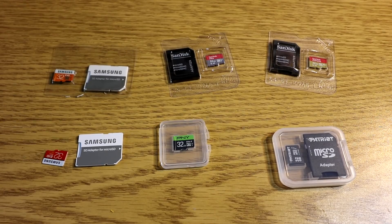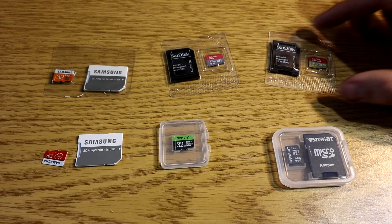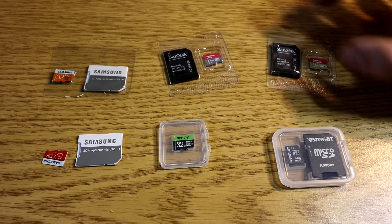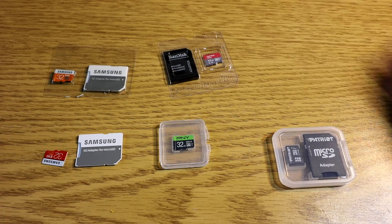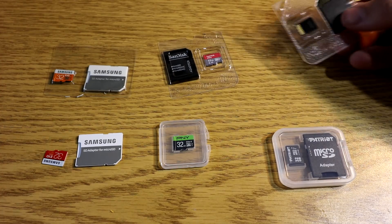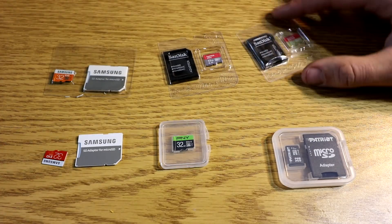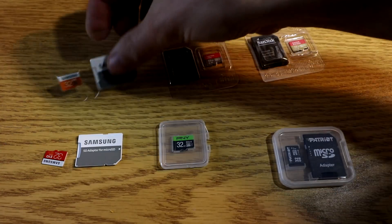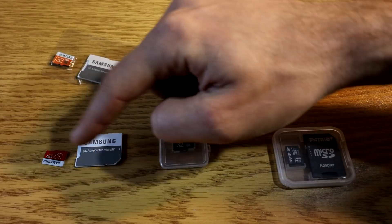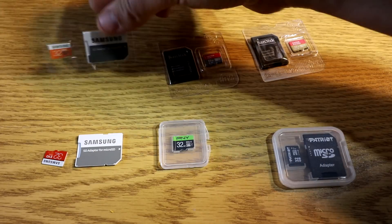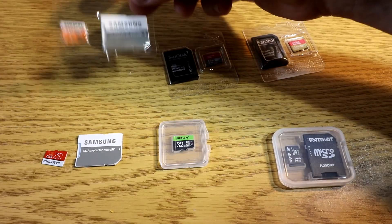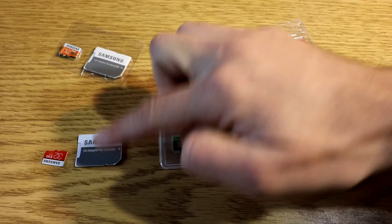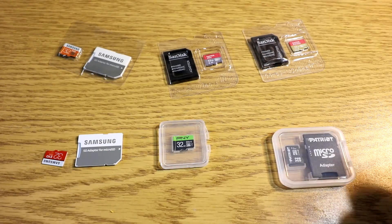Just real briefly from an unboxing experience, I really like that the SanDisk have a little backing that you have to remove, so it prevents them from falling out. You can see with the Samsungs, they don't have a backing, so like this one, it just fell out of the case. This one got stuck in, this one just fell out, not a huge deal.